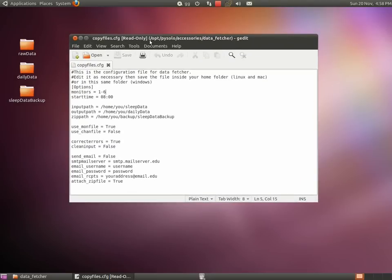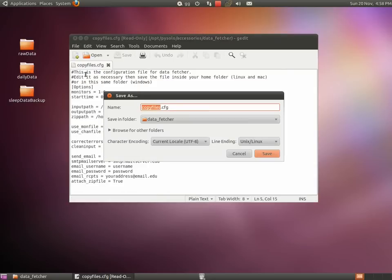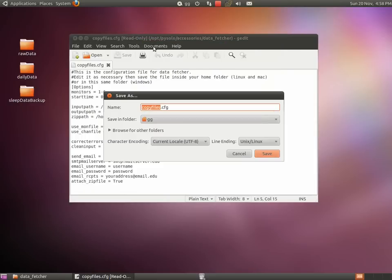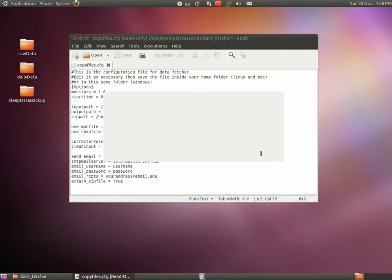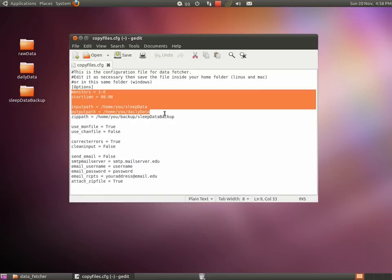As you can see here, the configuration file is open as read only by default, therefore before editing you need to save the file on your home folder. It is important that you save it in your home folder, otherwise it will not be properly read by the script. Now that the file is editable, change the value of these first 5 lines. Everything else is optional.